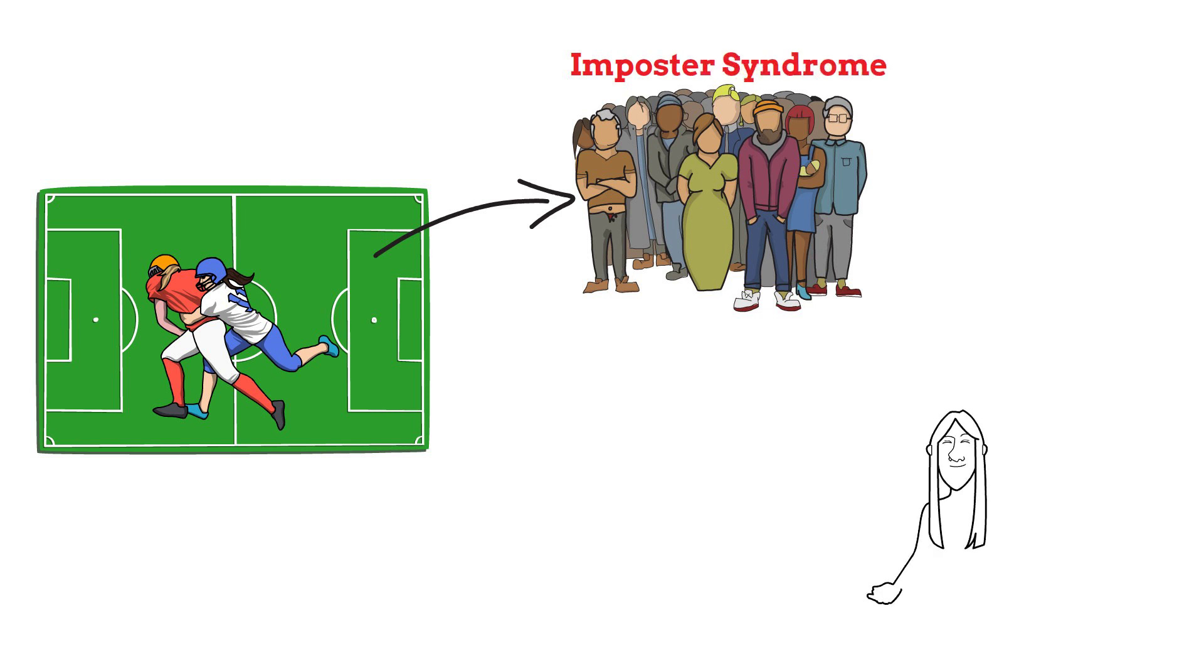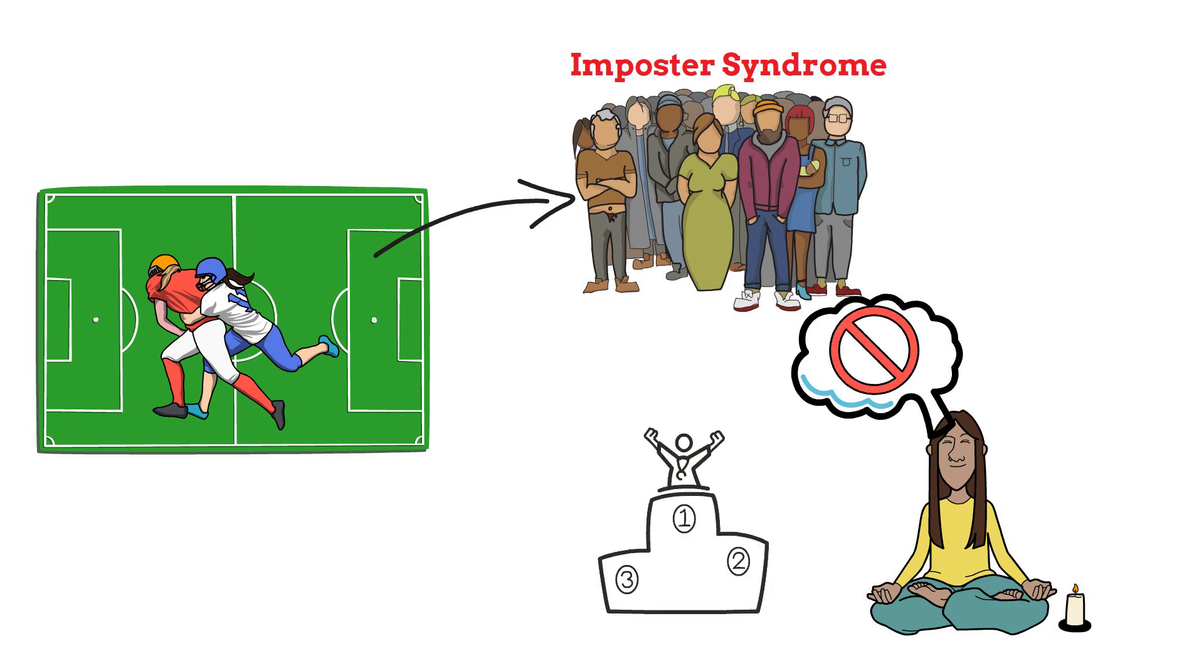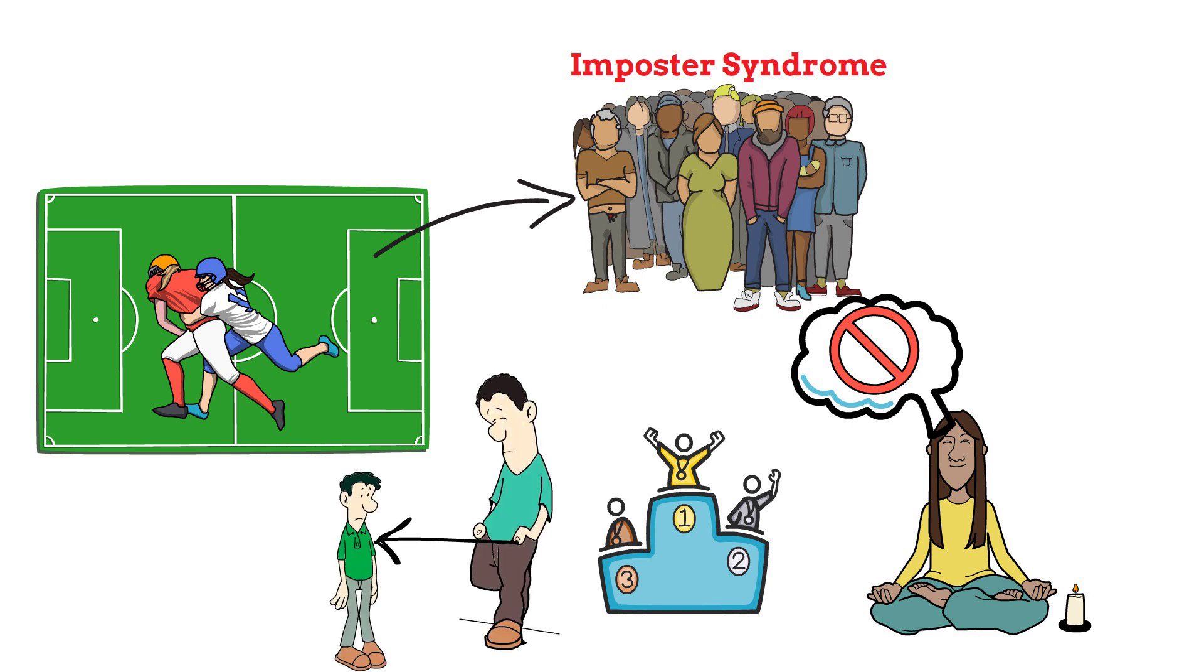It is quite the opposite. It refers to the psychological experience of feeling like a fraud, despite having achieved real success in life. Such individuals will never trust their abilities and will always self-doubt themselves despite being good at something. So if you are one of those people who never take credit for their achievements, you can be one of them.